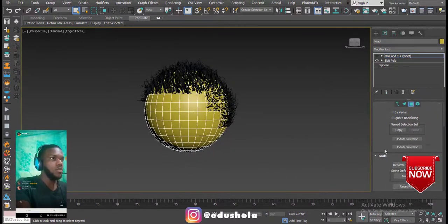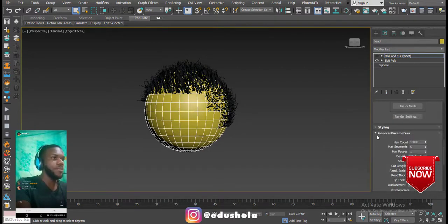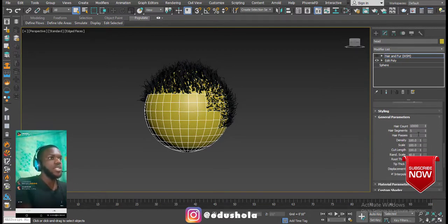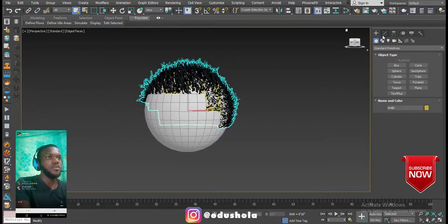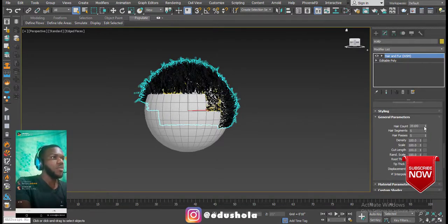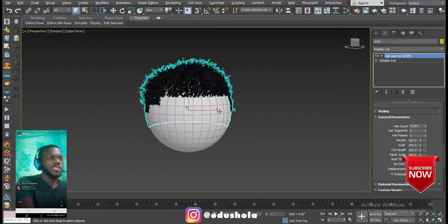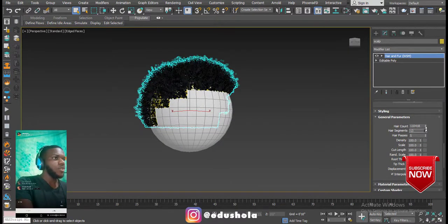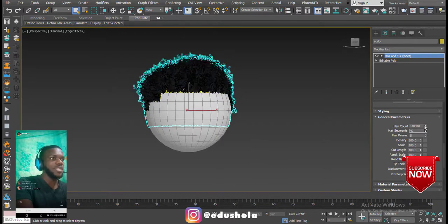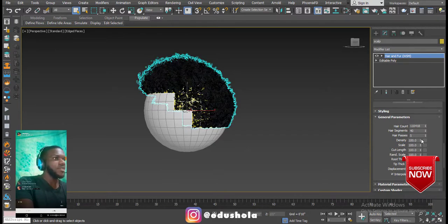Let's scroll down to show the Hair and Fur general parameters. This is 3ds Max 2018. I'm going to increase the hair count — the moment I increase it, it updates right away, no simulation needed. The Segments parameter increases the hair density as well. Density is at 100 right now; if I bring it down it reduces the hair.